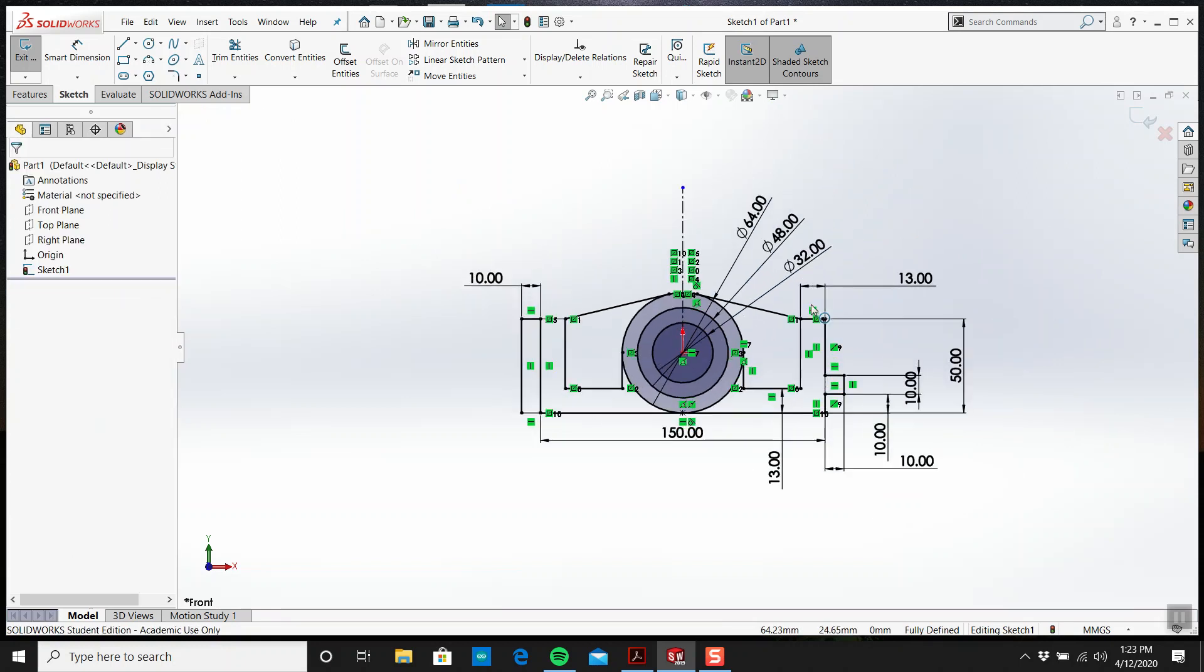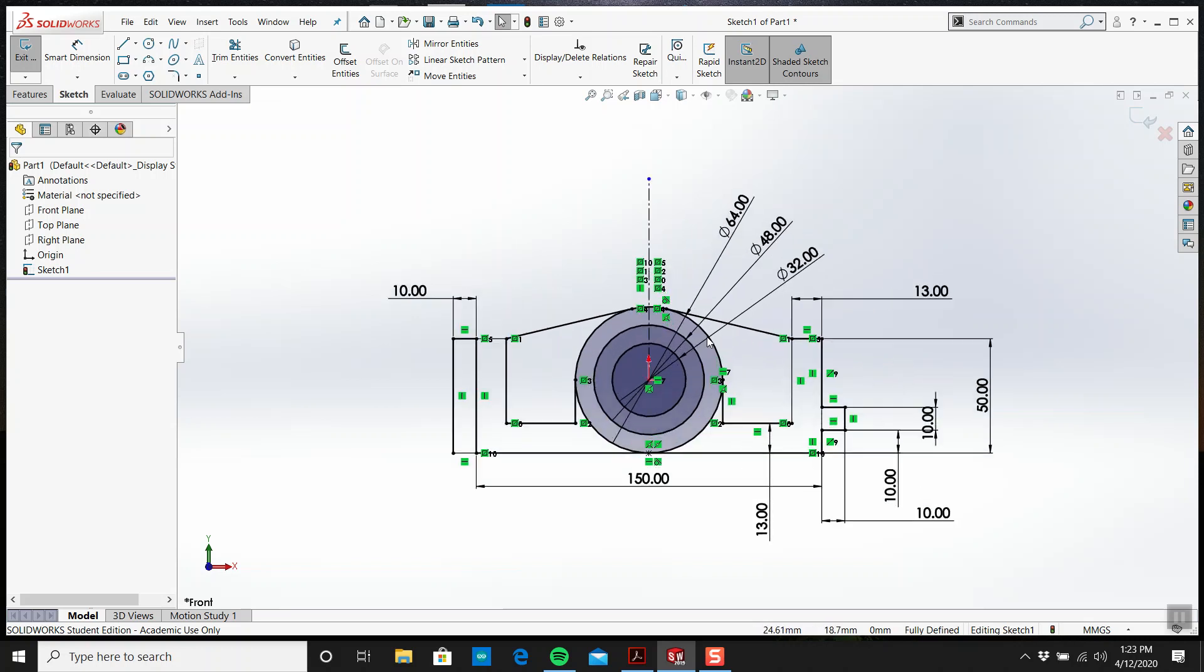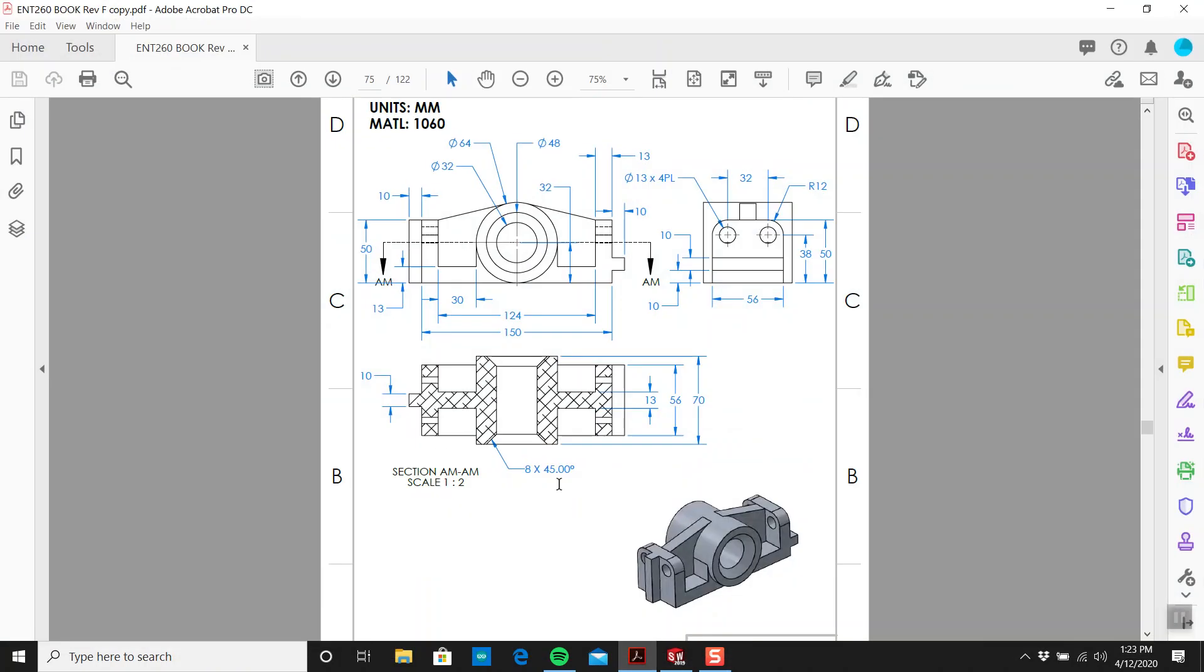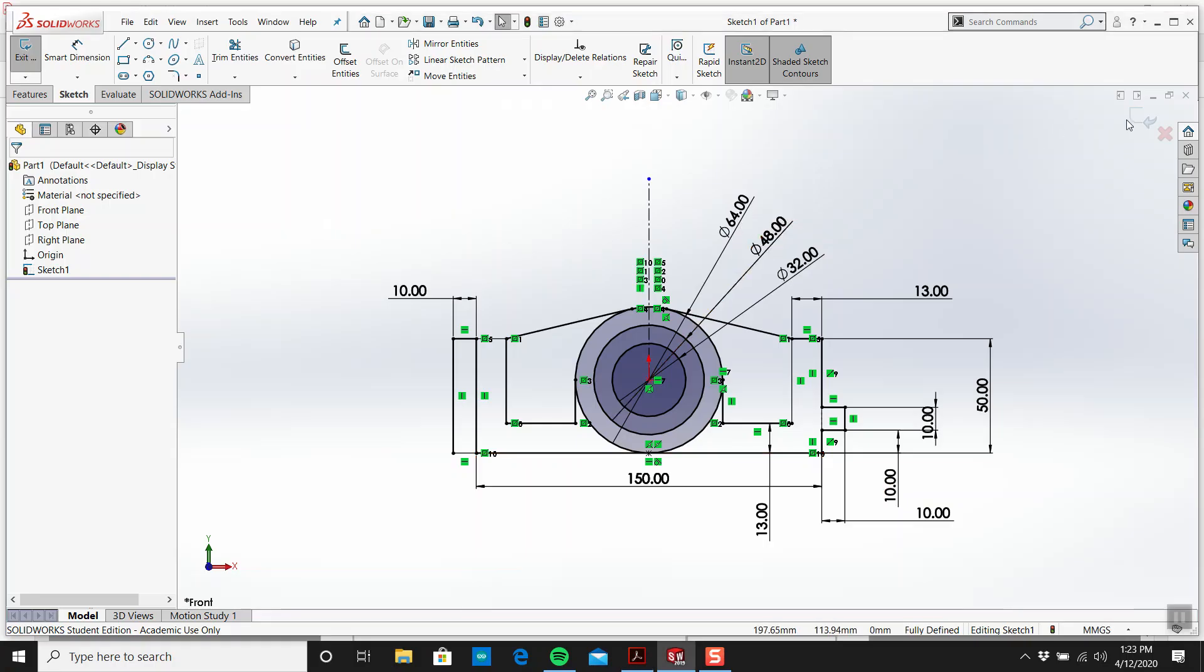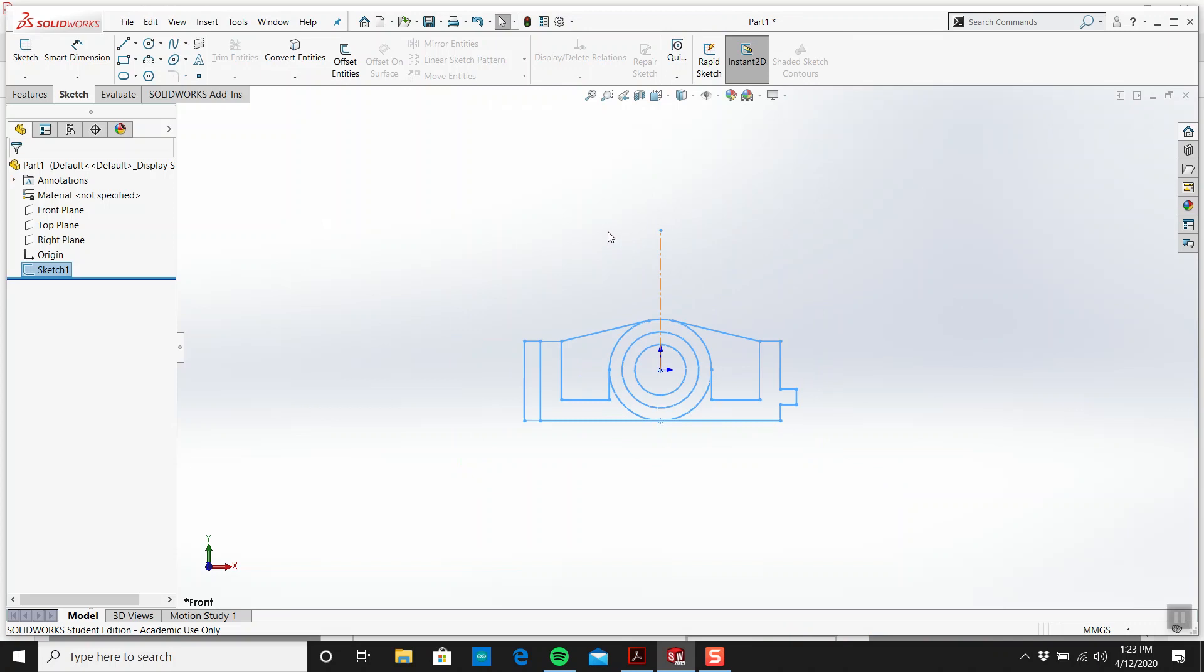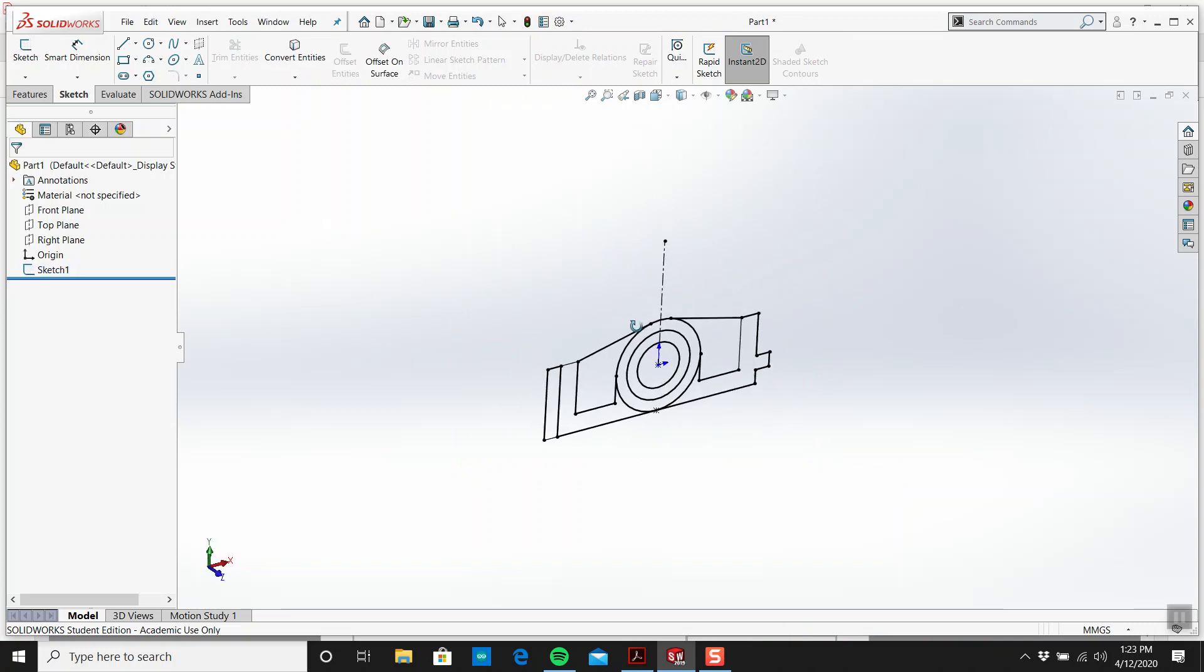Let me have a bite of this soup here. We'll exit out of the sketch. It's not a bad looking sketch.